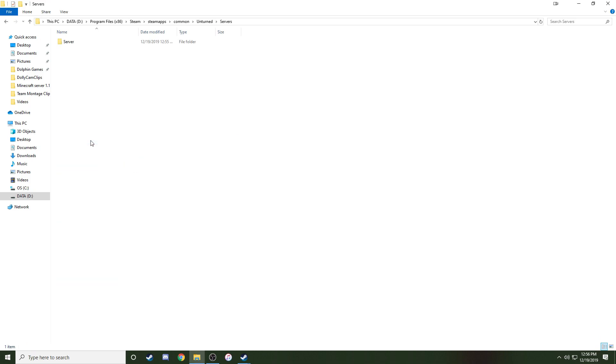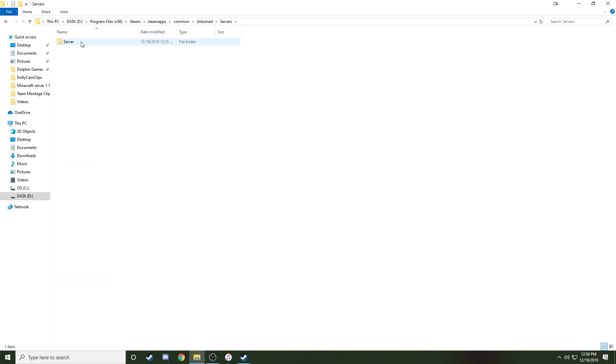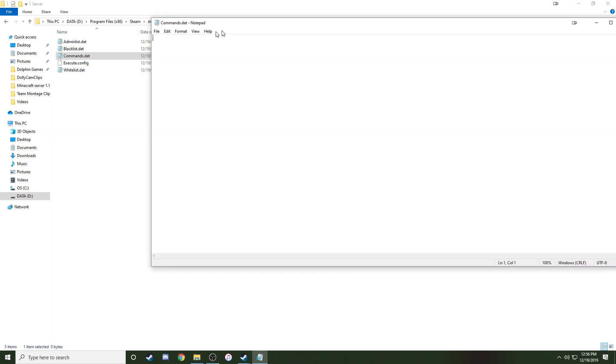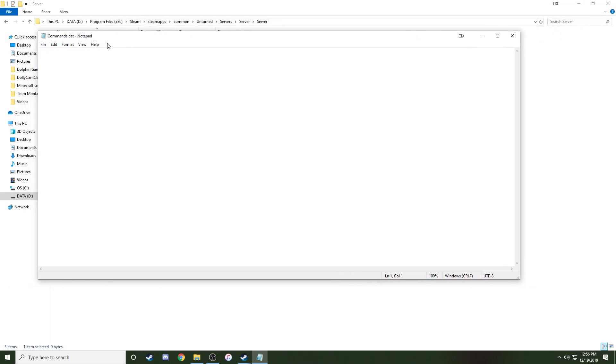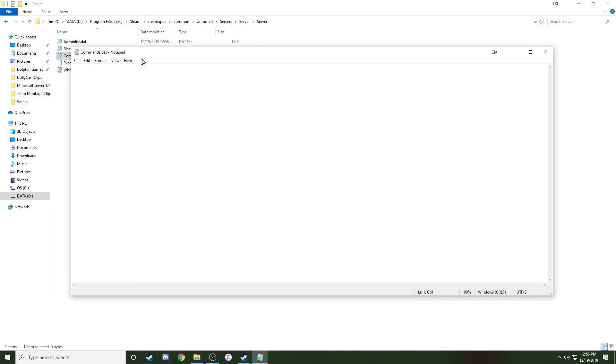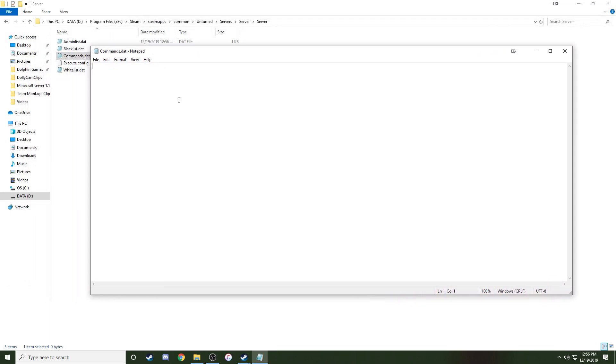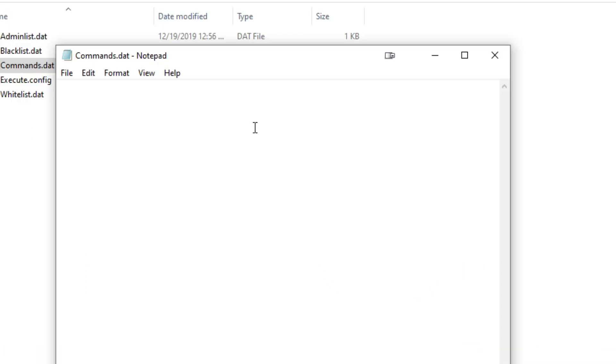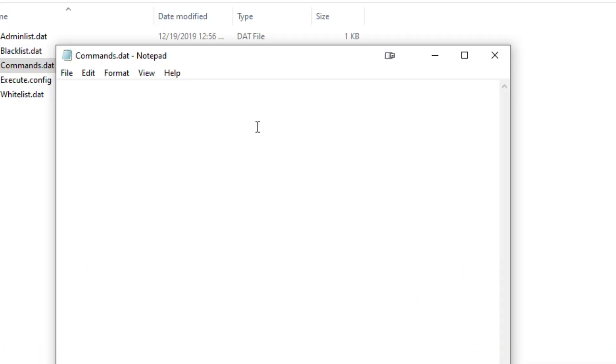Go ahead and go to Servers folder, Server, and then Server again. This will pull up your little notepad. Left click on it, and it will pull up this Command.dat notepad thing. What you're going to want to do is just type, if you want a name on it, just type name, and then whatever your name is. I'm just going to type Test Server.